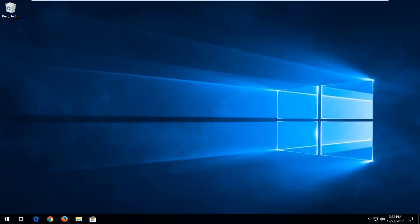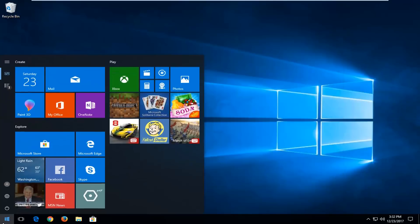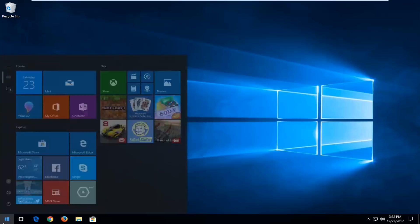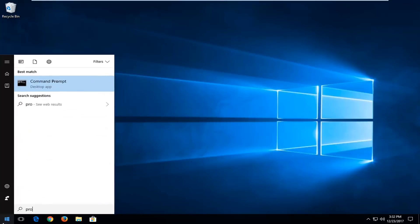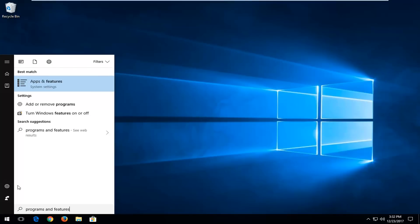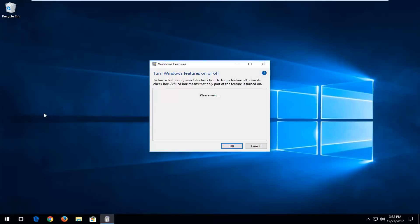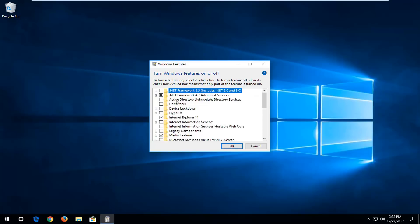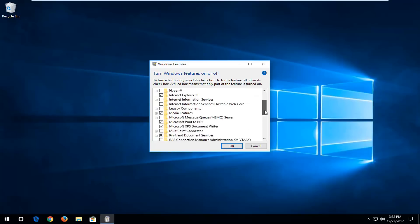And now I'm going to open up the start menu and type in programs and features. And then underneath settings, there should be an option to turn windows features on or off. You want to left click on that. So at this point, you want to scroll down.